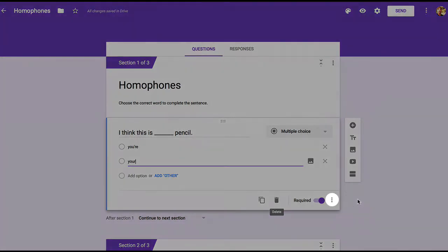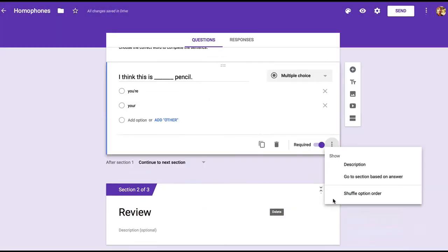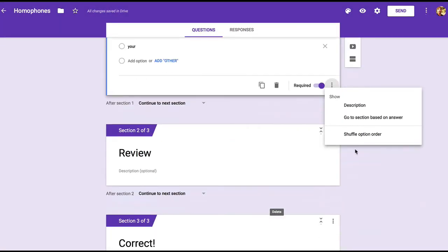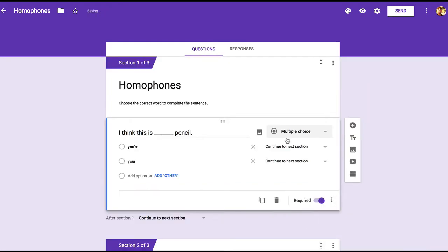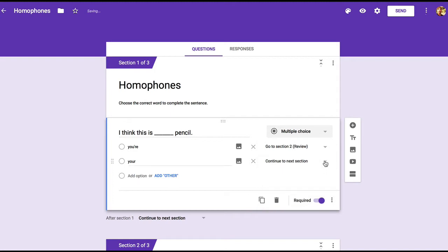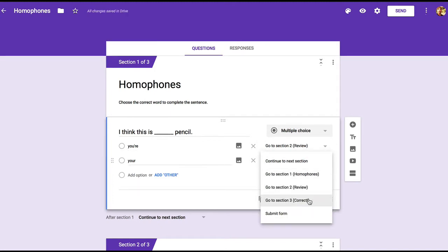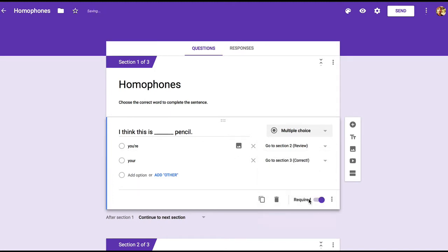Now if we click on the three dots here, we see an option for go to section based on answer, and we click on that. Now we see navigation for each answer. Choosing the first answer, which is incorrect, should go to the review. And choosing the second answer should go to the correct message.